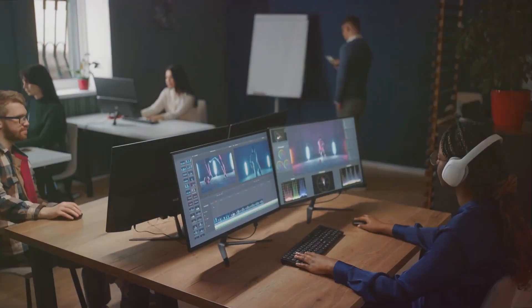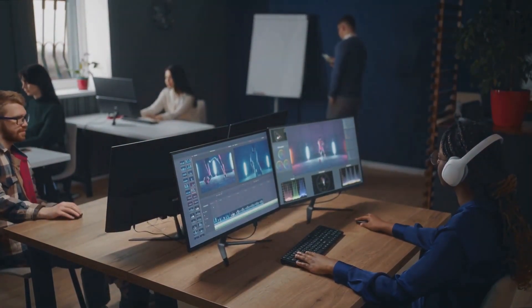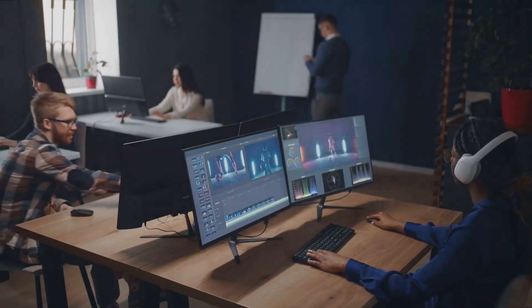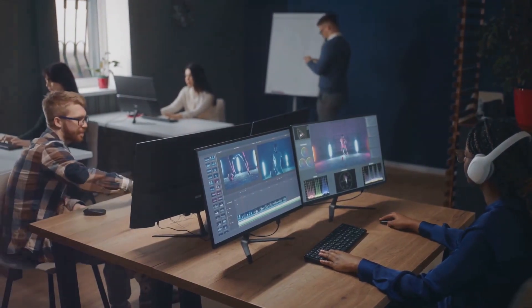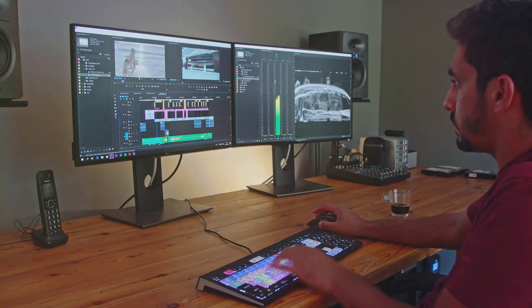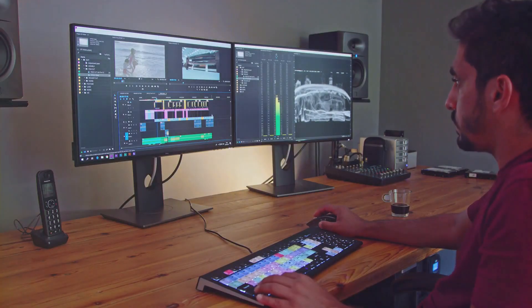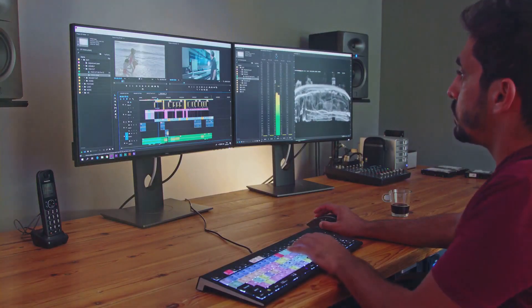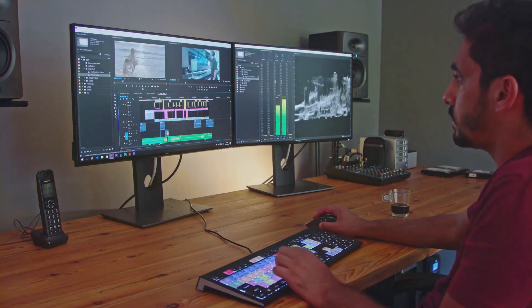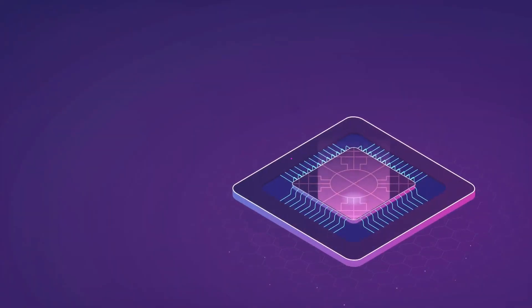InVideo AI is a cutting-edge tool that harnesses the power of artificial intelligence to make video creation a breeze. Think of it as your personal video assistant that's ready to help you create stunning videos at a moment's notice.